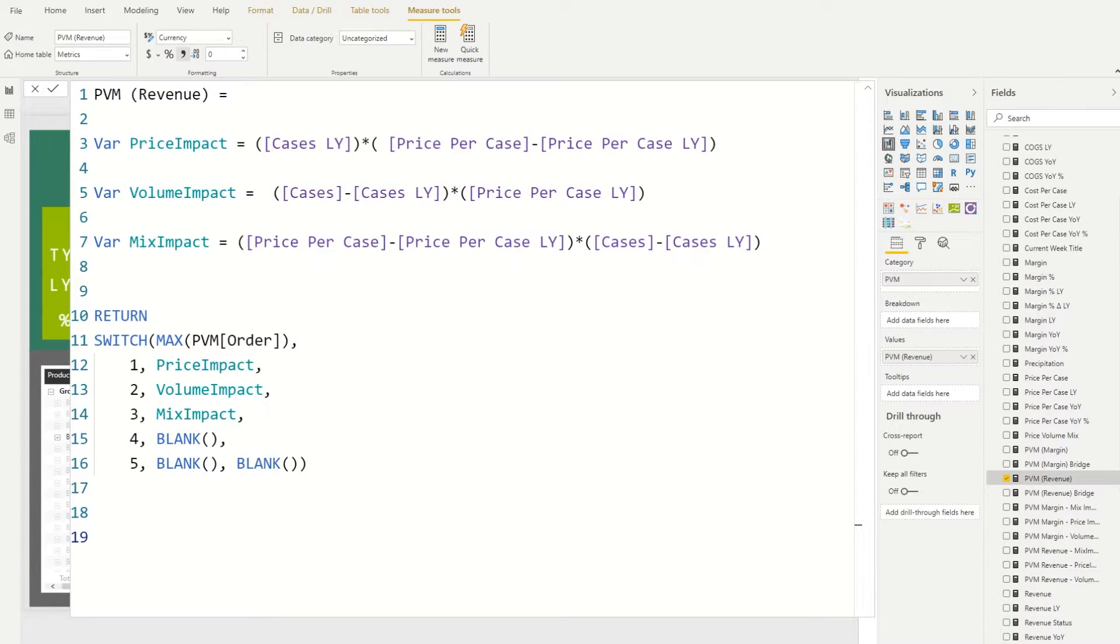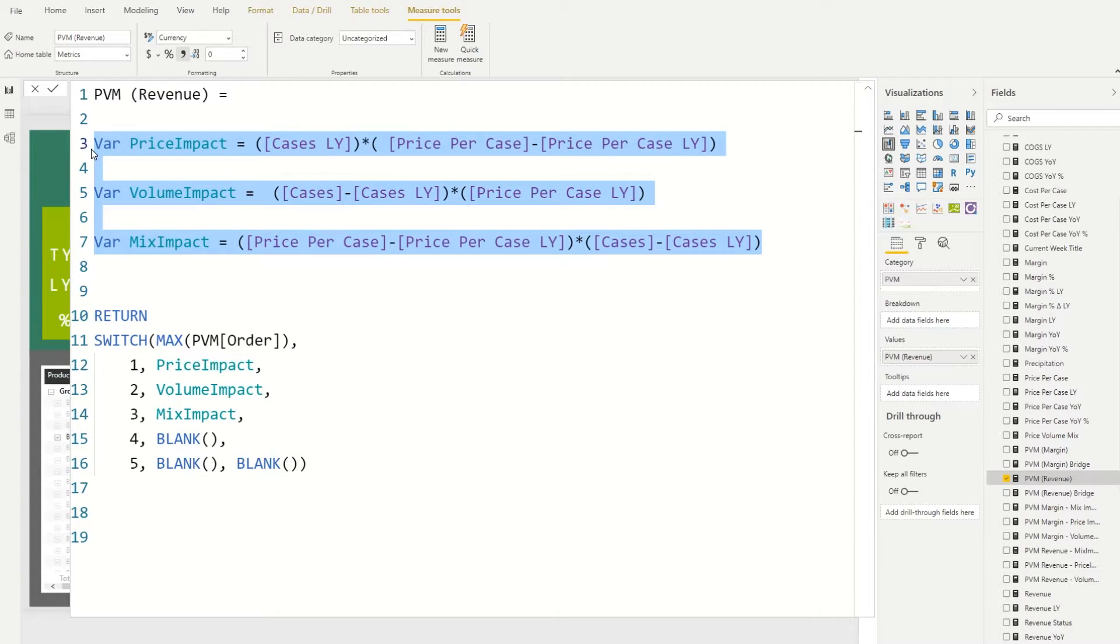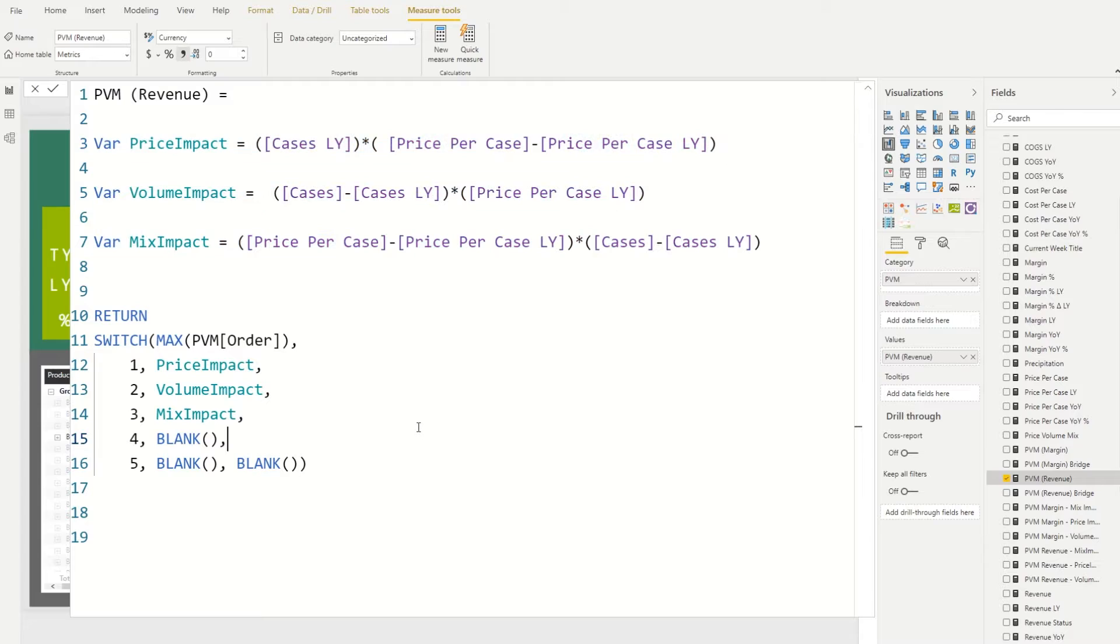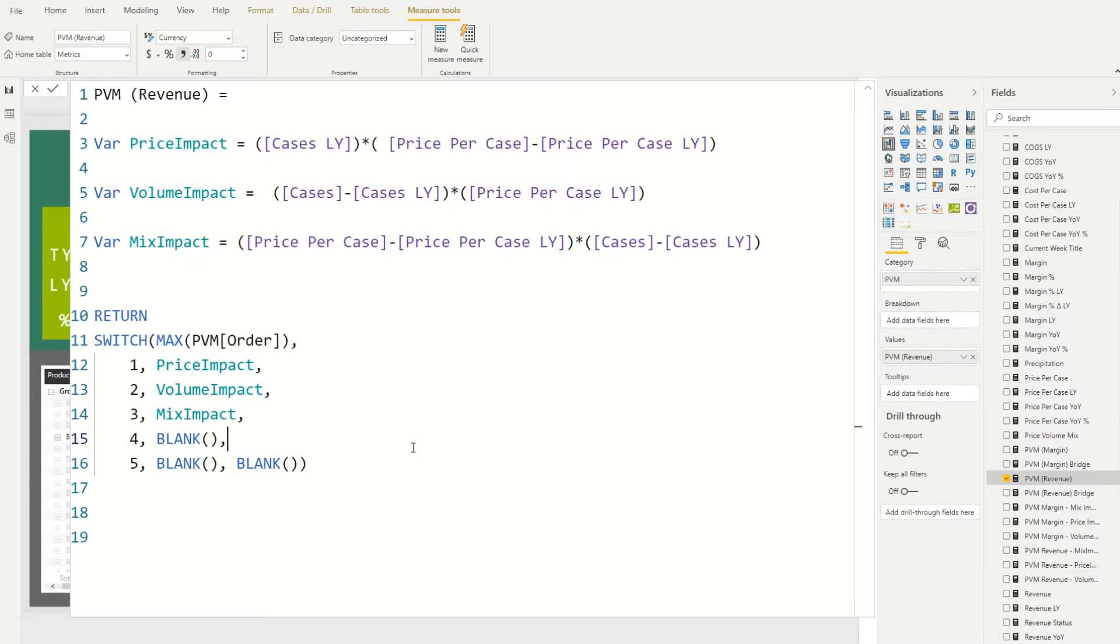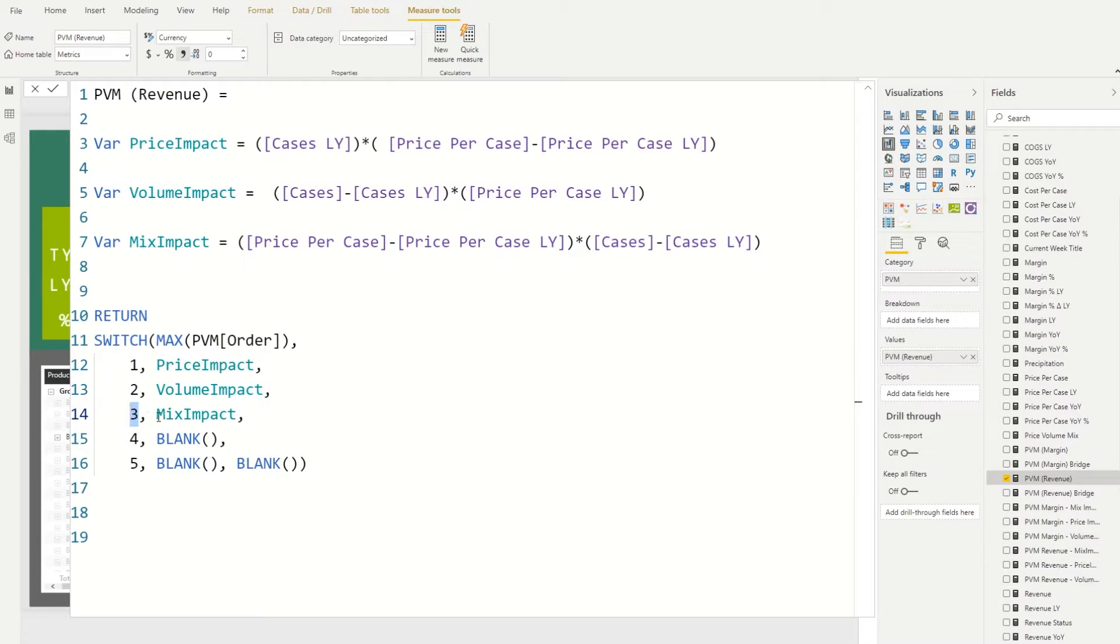Let's take a look at the variable or the measure I had to build to make that chart work. So basically what I did was I calculate what each bucket value should be. We can ignore what the specific logic is. You could look at my price, volume, mix videos on this channel to see what the logic is in this particular case. But basically we're saying for price show the price bucket, for volume show the volume impact, and for mix show the mix impact.